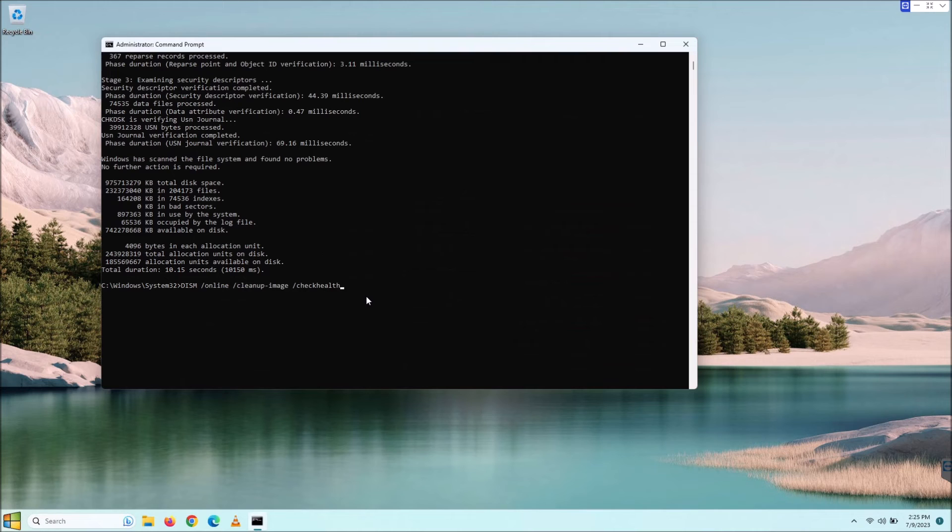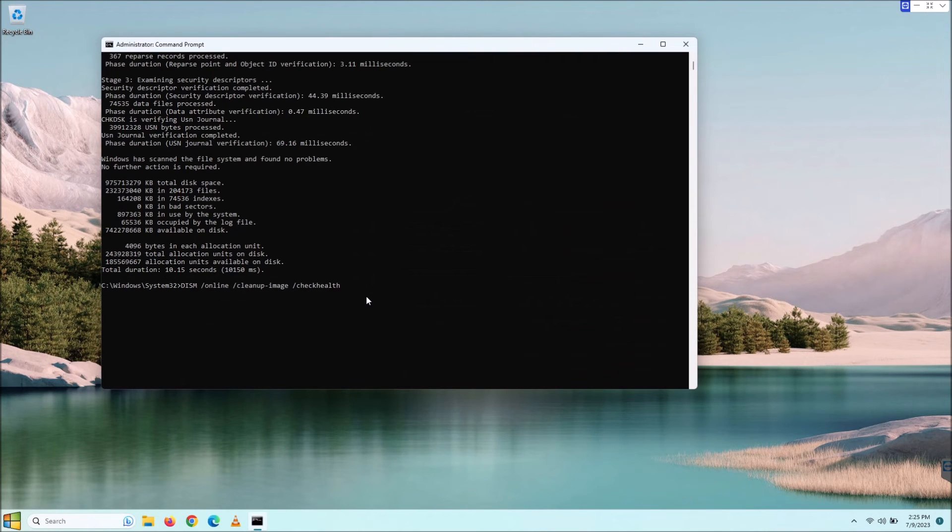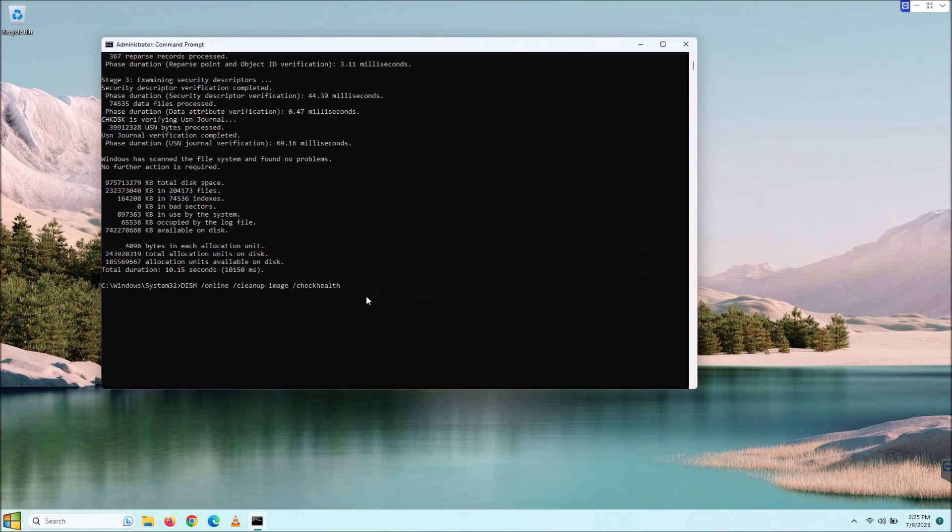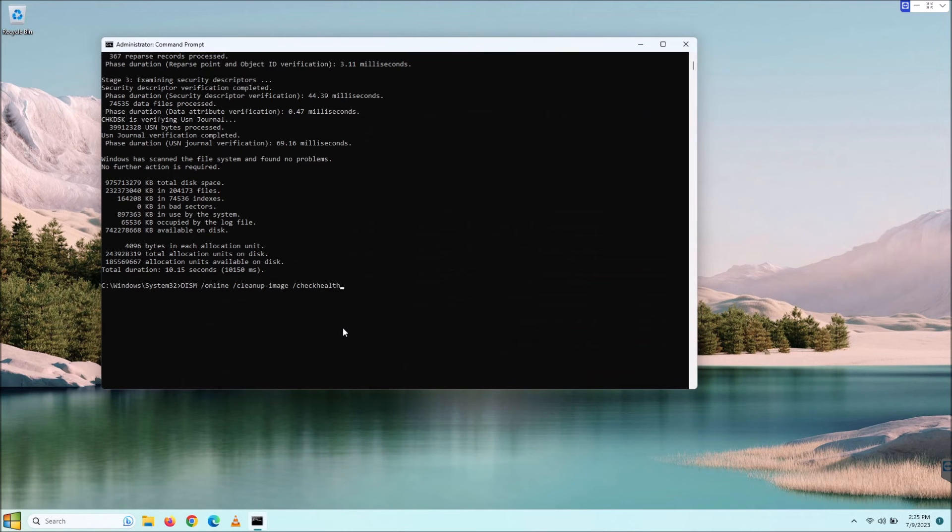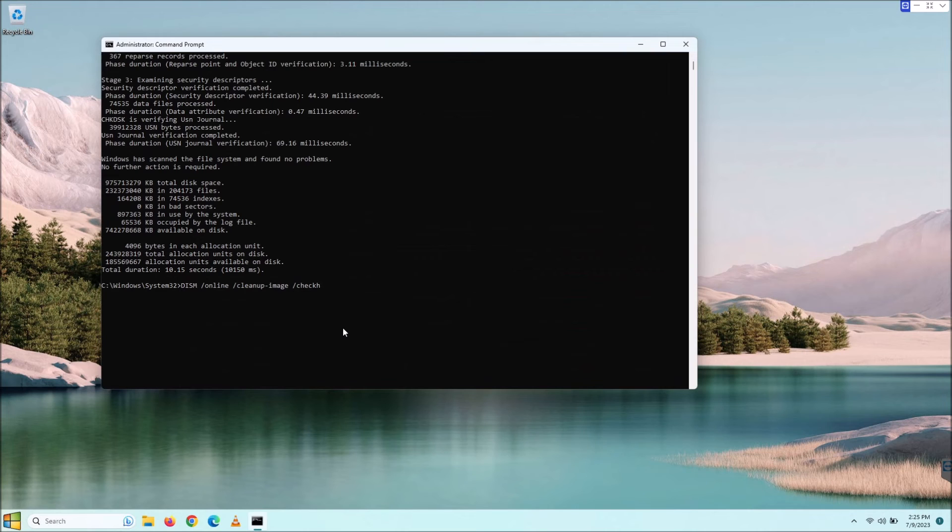Then we're going to do space /checkhealth. DISM is basically a tool that lets you administer the operating system image. Sometimes when you're having weird issues, it could be the image that's out of whack, and so we're going to fix that. Let me go over these commands with you real quick.